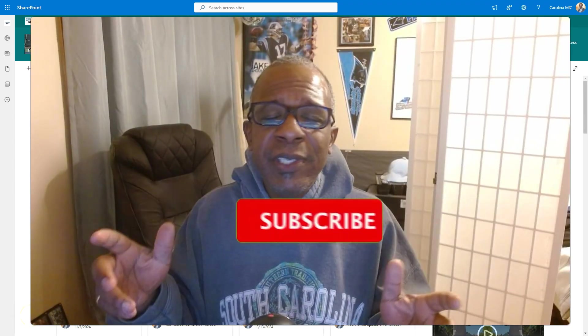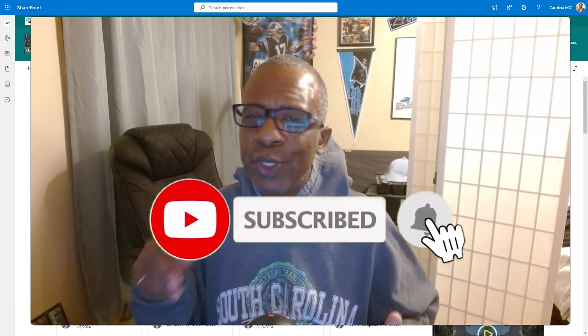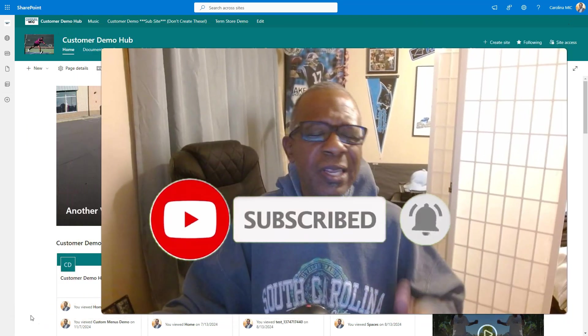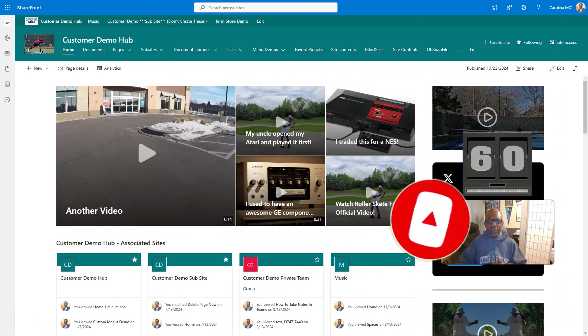Alright, before we get started, if you see something you like, please like, share, subscribe. Thank you for your support. Alright, let's get that timer rolling.